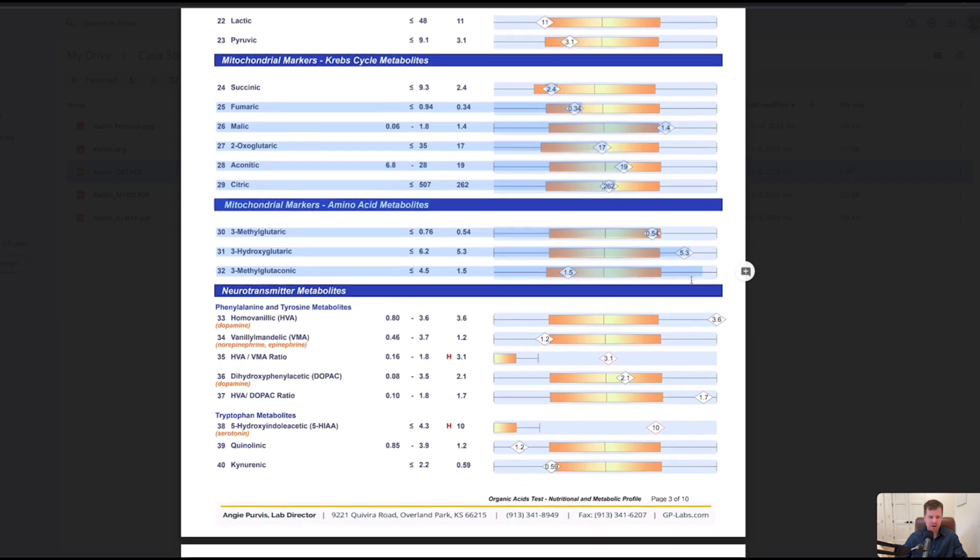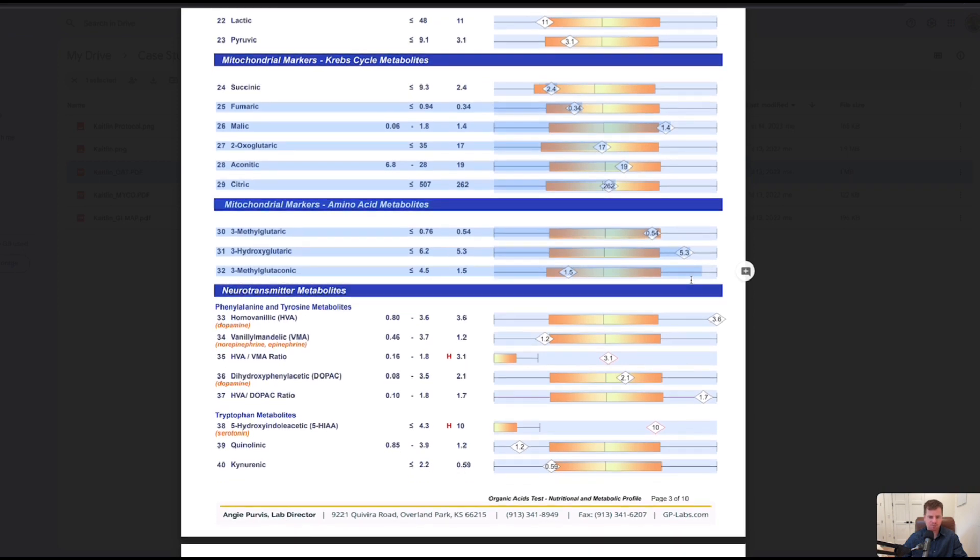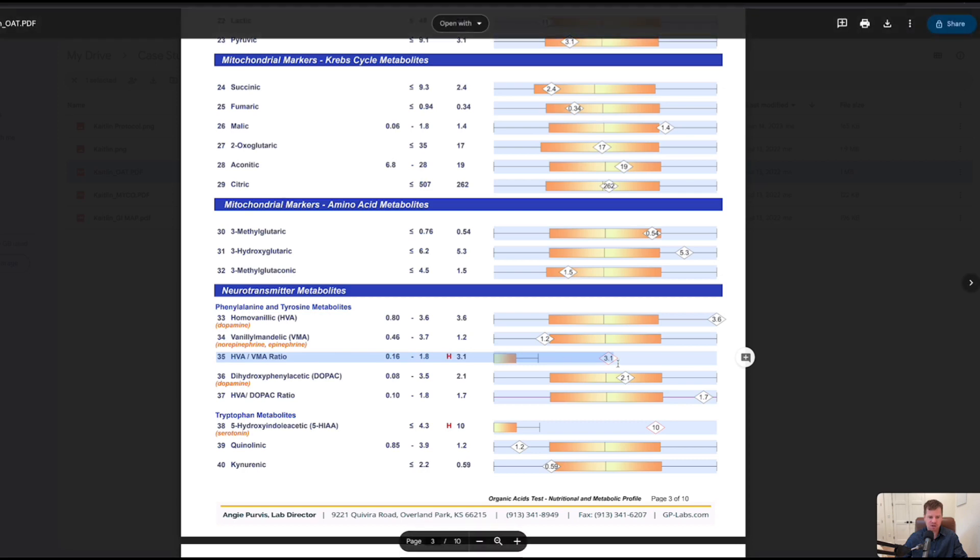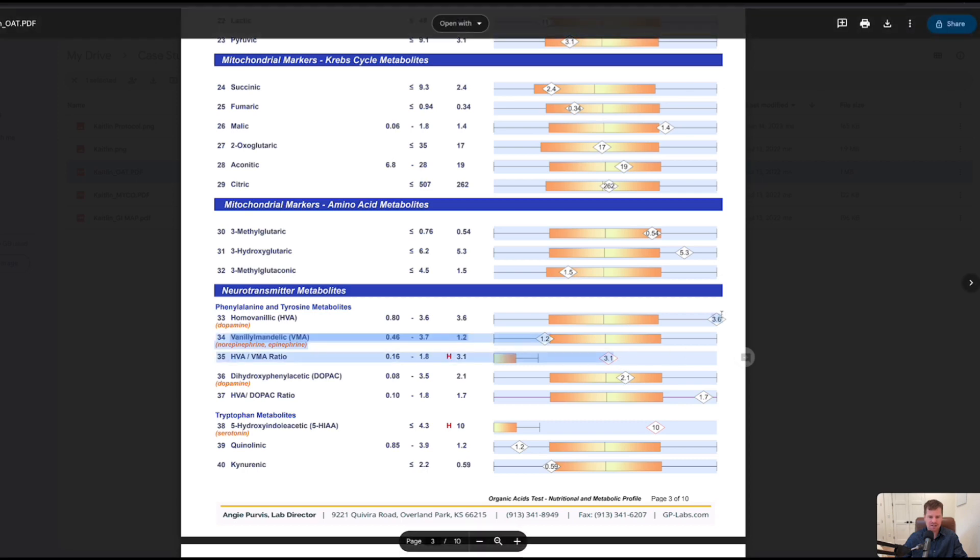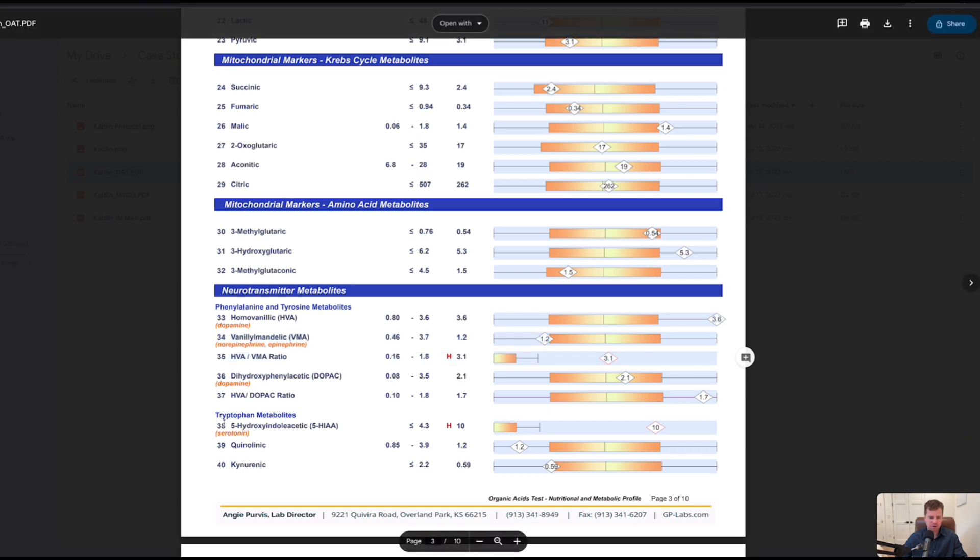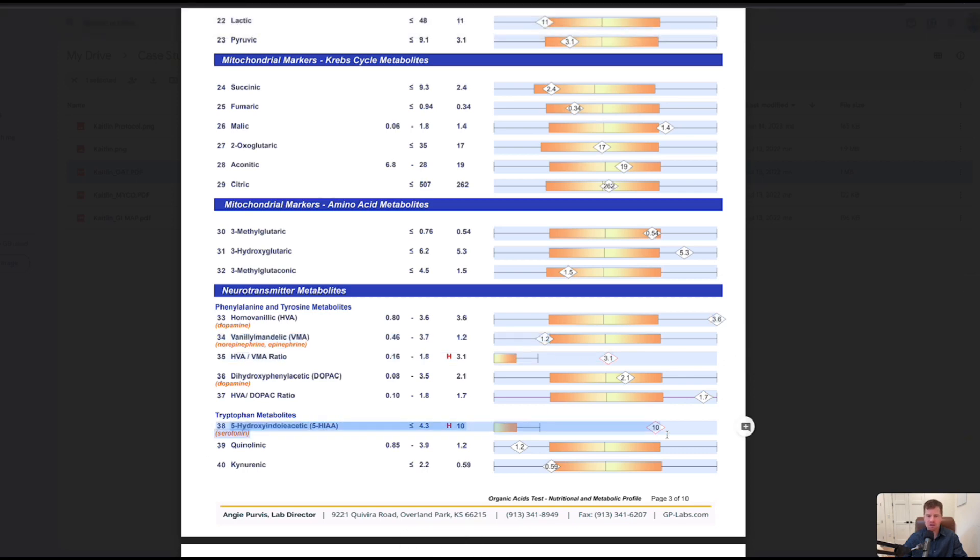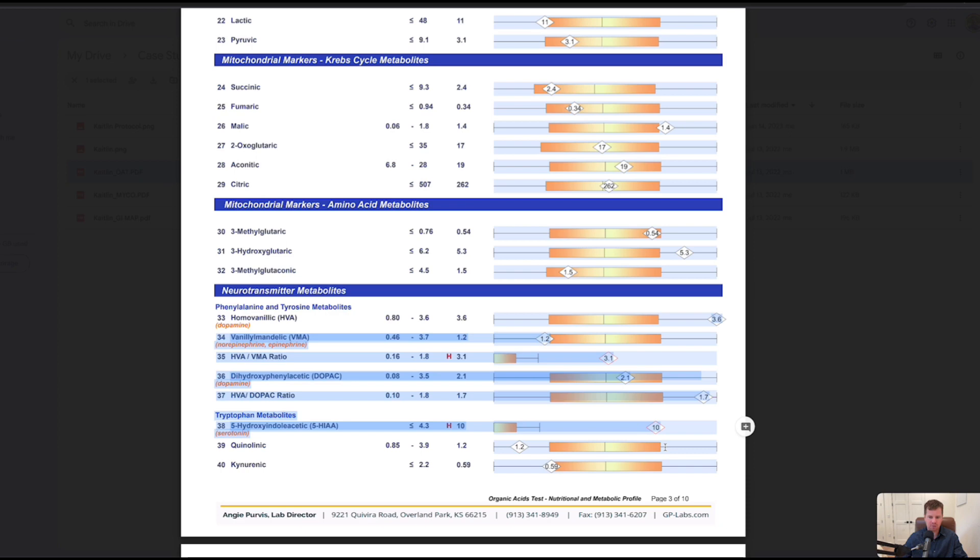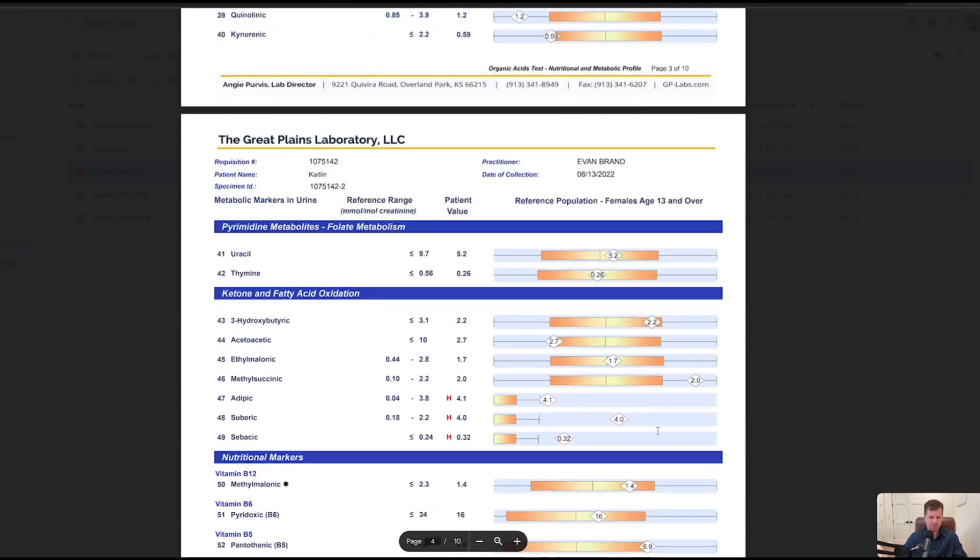You will see some wacky things happen with brain chemistry when there's mold in the equation. A lot of times you'll see low neurotransmitters. She may have been taking some sort of amino acids to help boost dopamine because it was a little bit on the higher side that threw off this HVA-VMA ratio. This isn't a huge deal breaker. The serotonin was high. Maybe she was supplementing some 5-HTP. Overall we're probably not doing too much right now with the brain chemistry. This will likely self-correct.